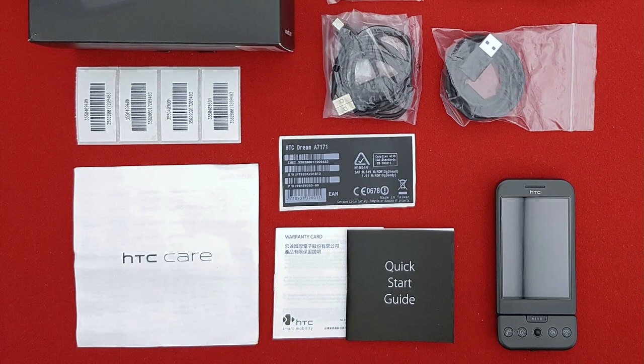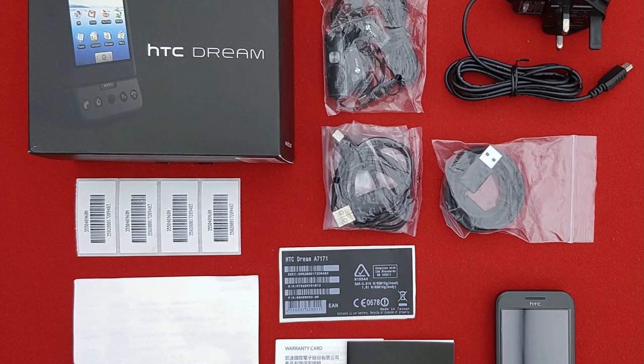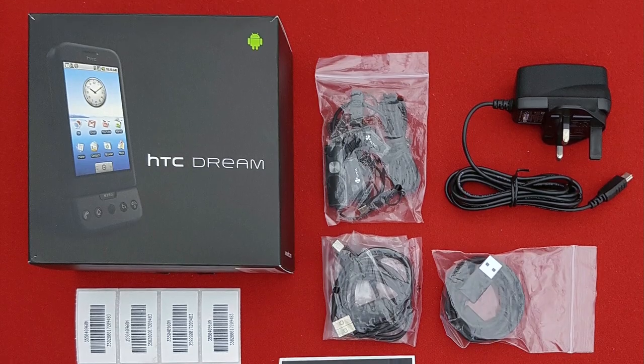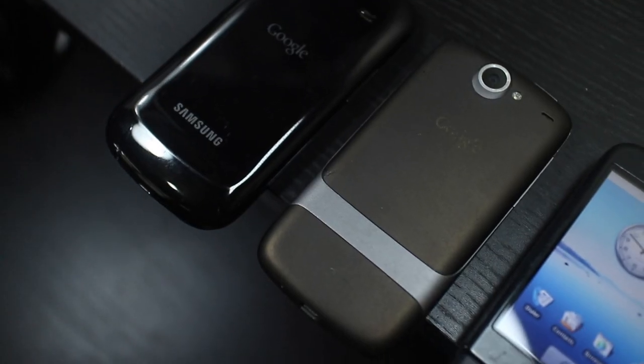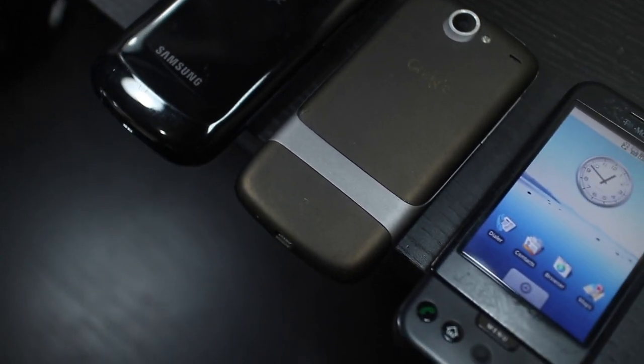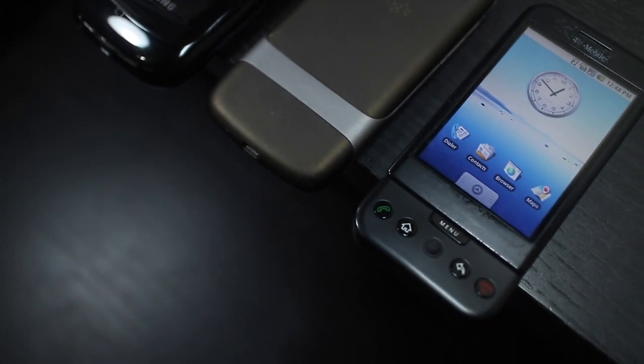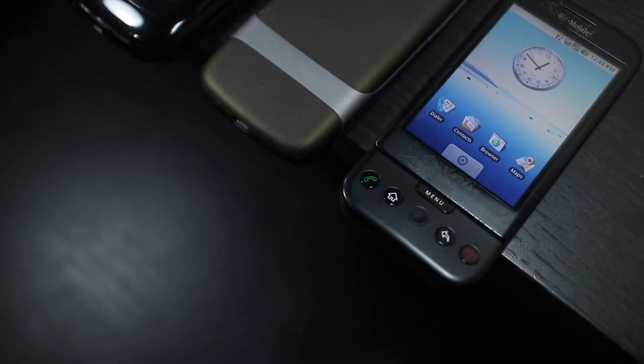Internally it was codenamed Dream, and that name was used for the phone in certain international markets. The T-Mobile G1, or HTC Dream, was at the intersection of a smartphone revolution, and it really shows in the design of the phone.